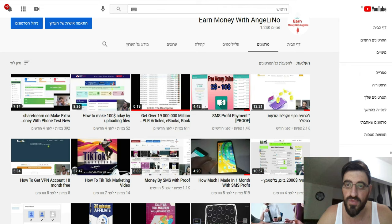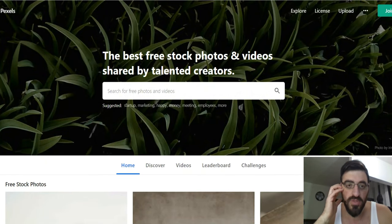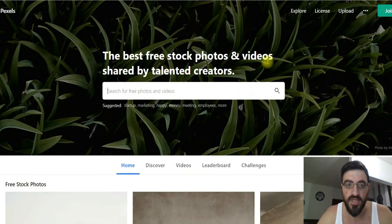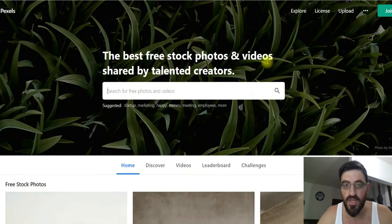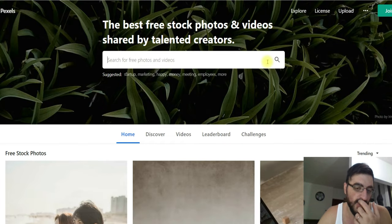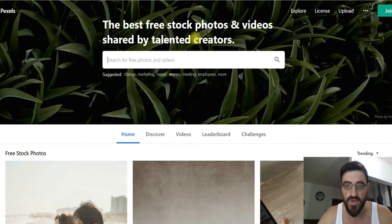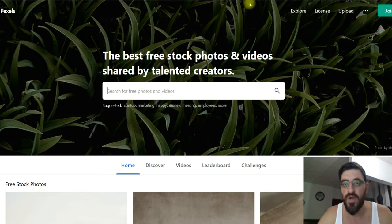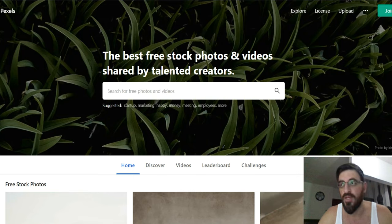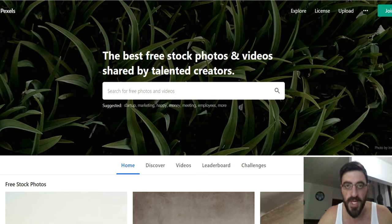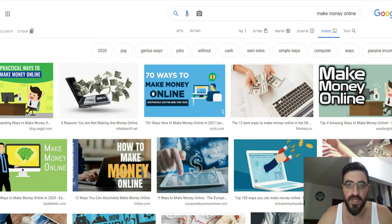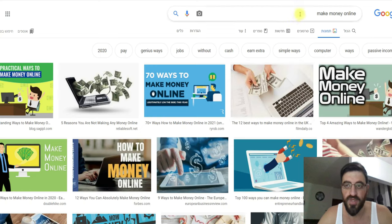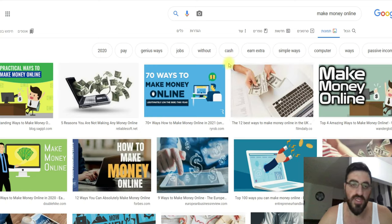All people know what Pexels is — a site where you can download videos or photos and share them however you want. I will show you another way to get pictures for free, like Google Images. Here I searched 'make money online', which is what my niche is all about on YouTube.